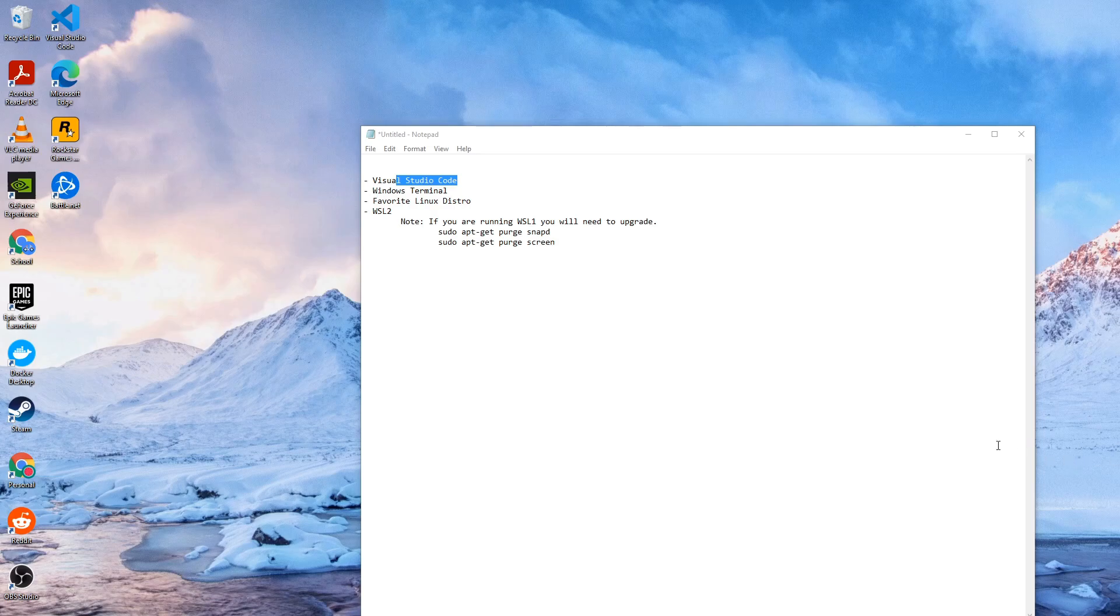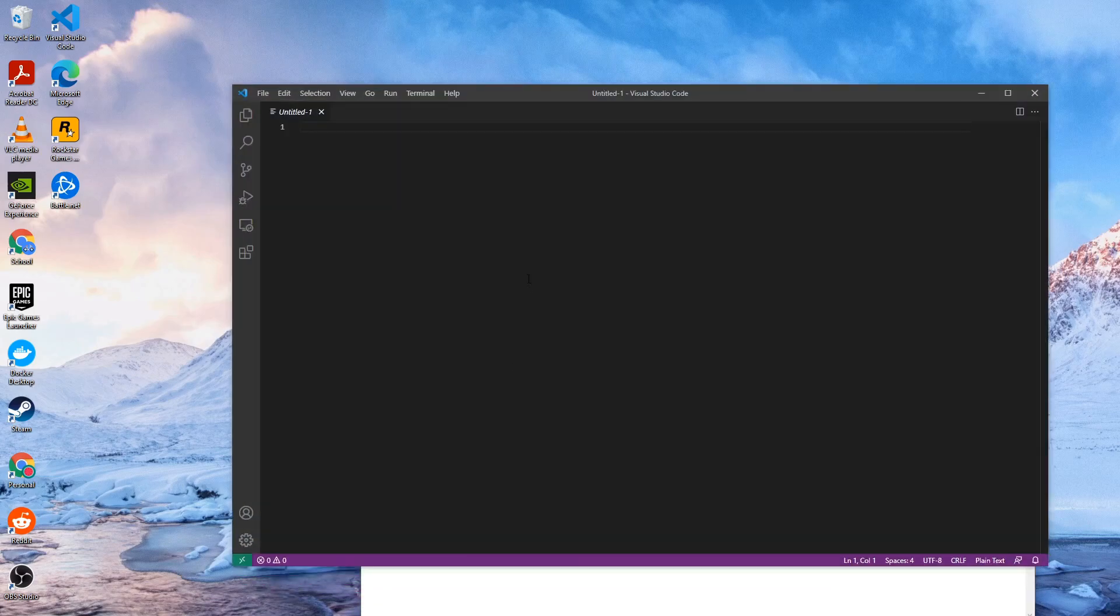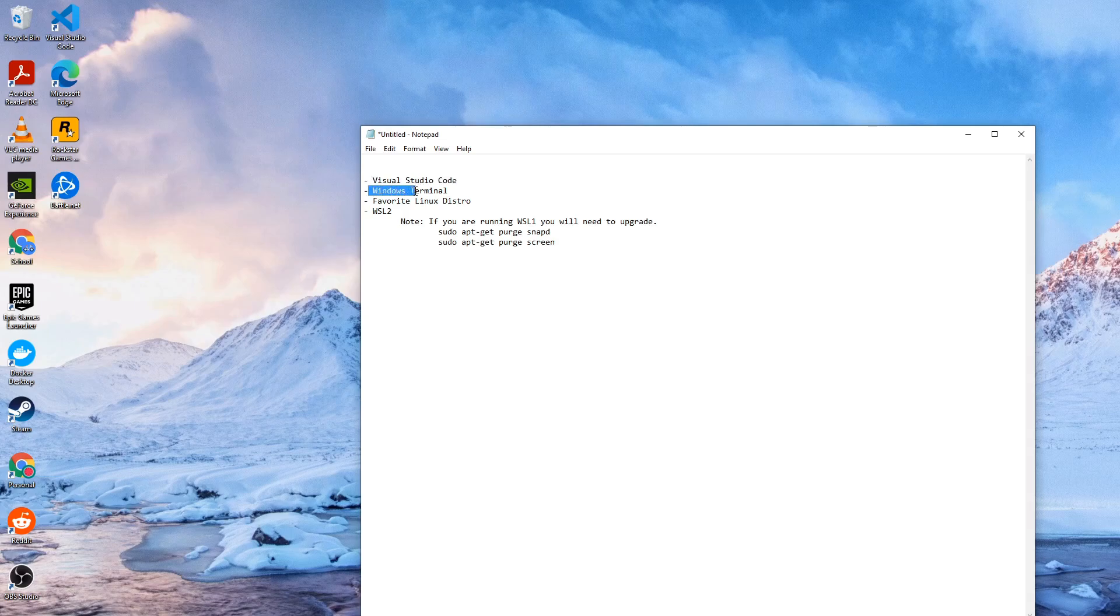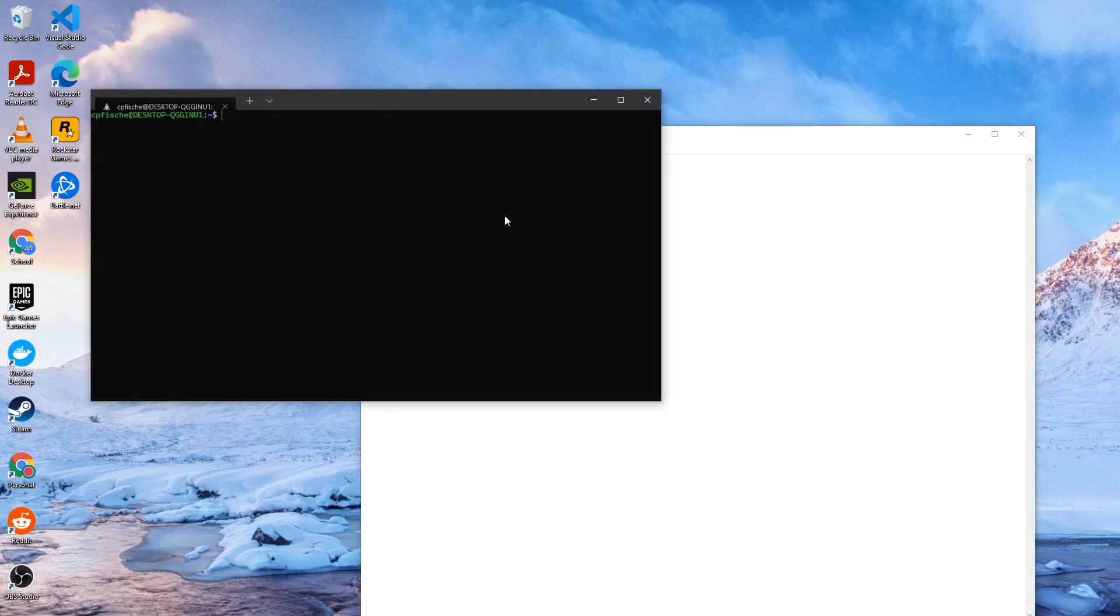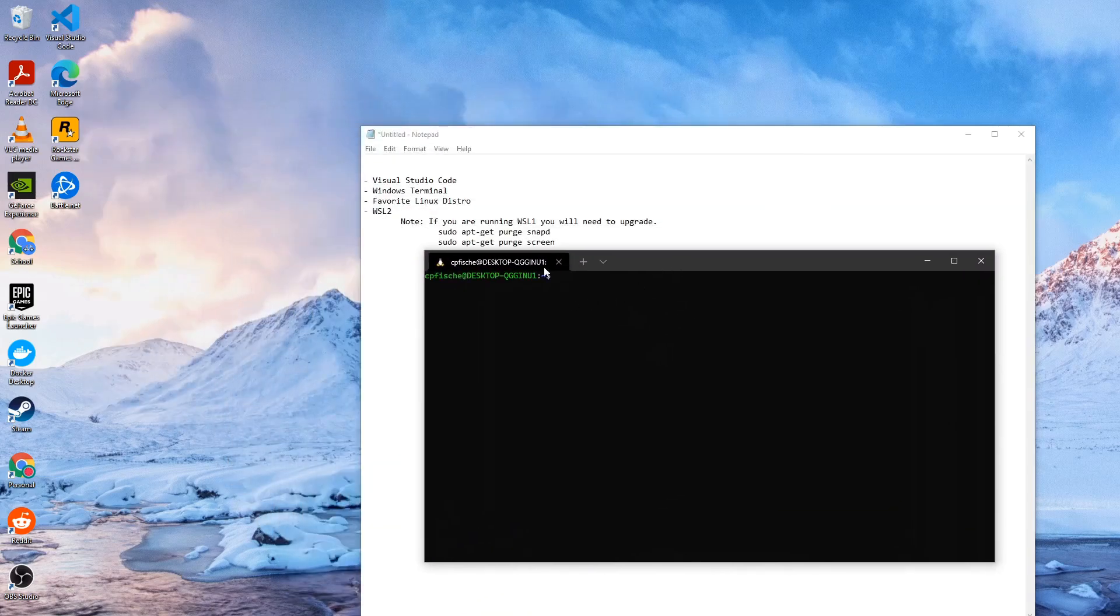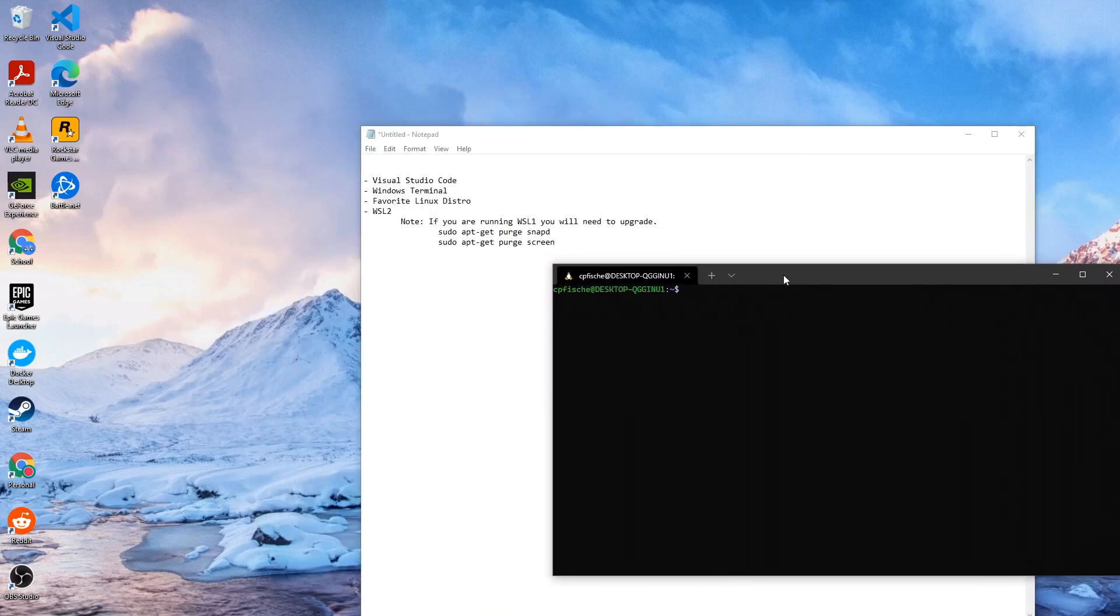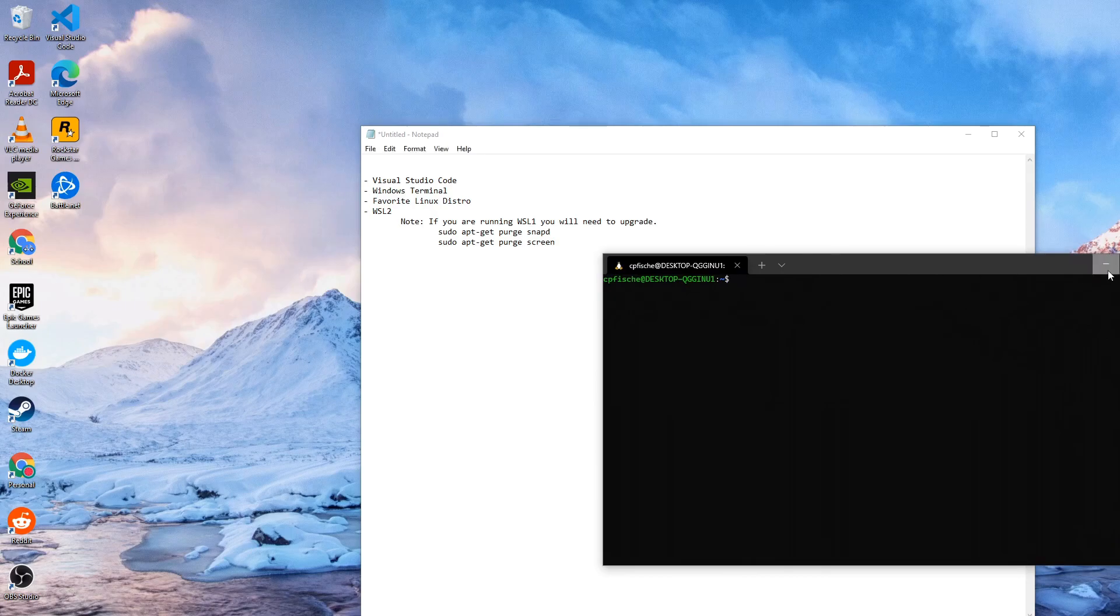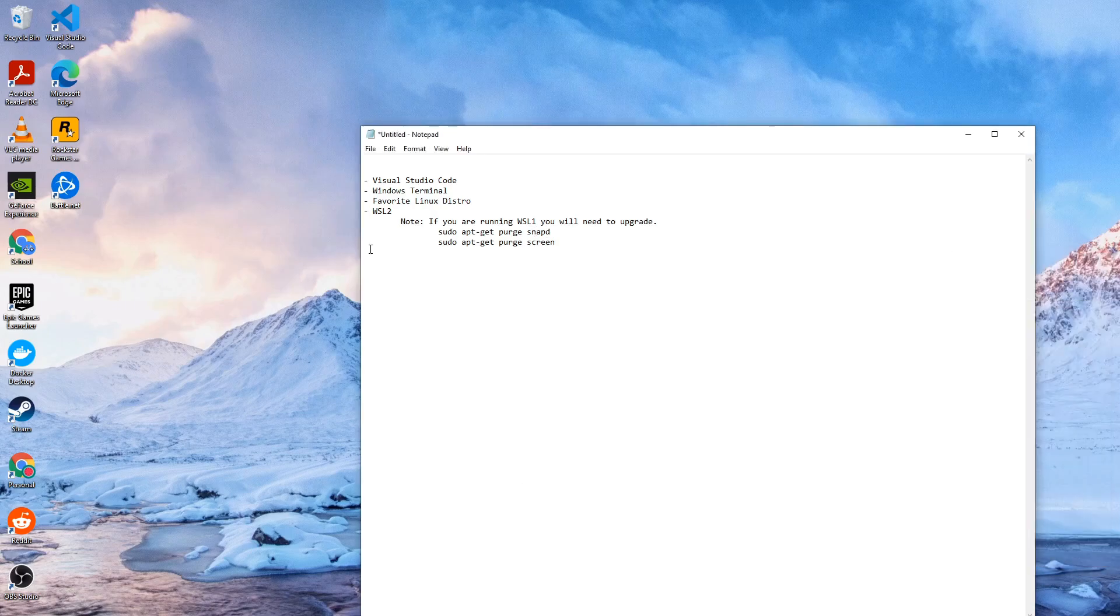So there are a couple requirements that we need before we can get started. First you'll need to have a copy of Visual Studio Code installed. So I have that here and we'll go over some of the requirements that we need later on in that. You'll also need Windows Terminal and your favorite Linux distribution. I'm using Ubuntu and this is Windows Terminal. I guess you technically don't need Windows Terminal but it's a little bit nicer than just the distribution terminal.